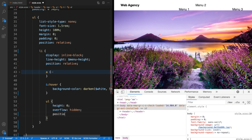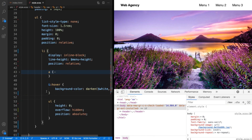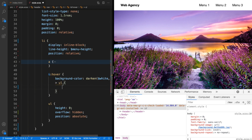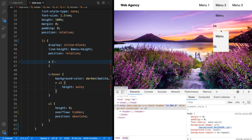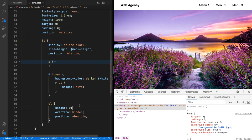I'm going to set the position of this inner unordered list to absolute. Now the flow of our menu has been restored because this item has been taken out of the document flow with position absolute. Going back to the hover selector, if we target the unordered list inside it and set its height to auto, when the user hovers over menu item 2 the second unordered list now appears. However, the text inside the drop-down menu items is too big for the list items themselves, overflowing onto the next line, so we need to set some kind of width on this absolutely positioned element.